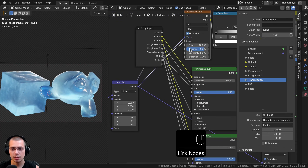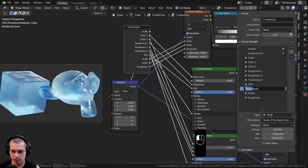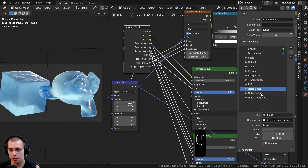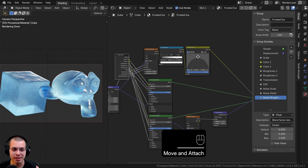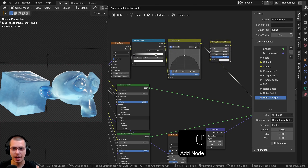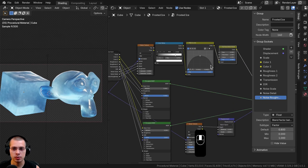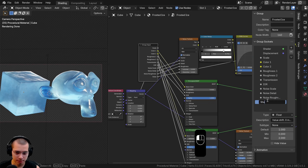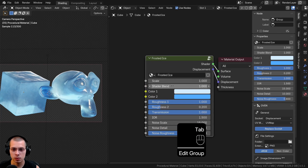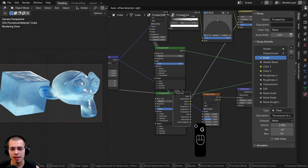I'll drag the Group Input up to the noise texture and plug Scale, Detail, and Roughness into extra sockets, renaming them Noise Scale, Noise Detail, and Noise Roughness. I also realized I should add a Hue Saturation Value node after the RGB Curves — its value controls blending between lighter and darker, which determines which shader is used. I'll put this value into an extra socket and call it Shader Blend, placing it right after Scale in the group input list.